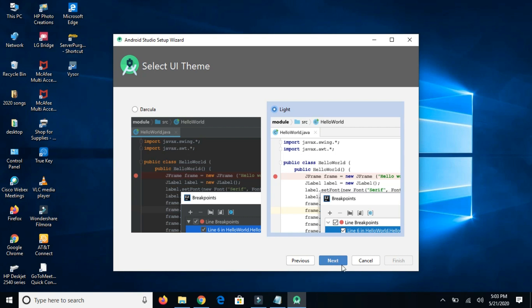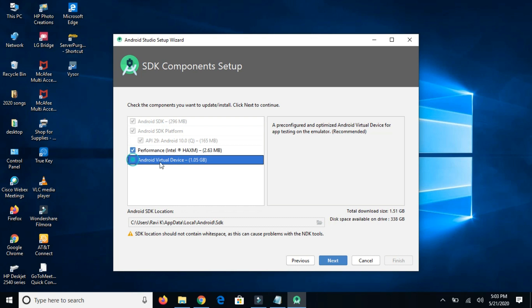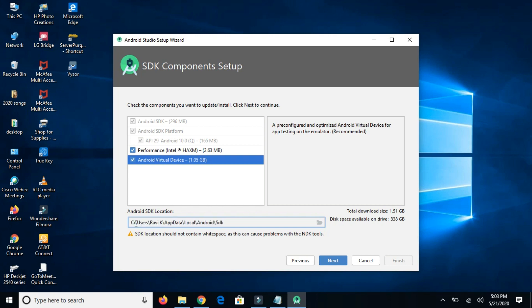Click on next. If you want to change the Android SDK location, then we can change it. If you want to install the AVD, that is known as simulator, so we can check it. I want to change the location.